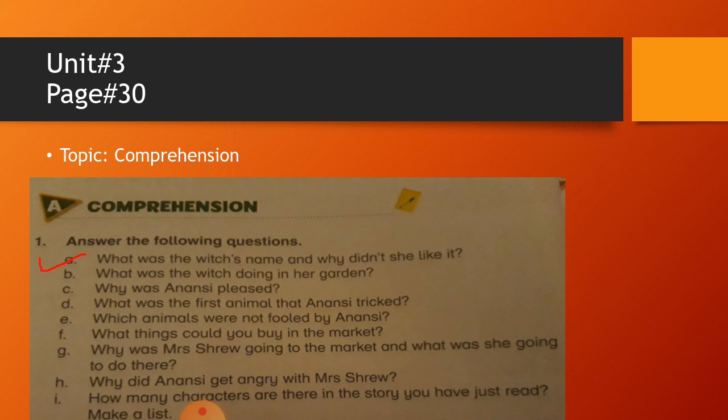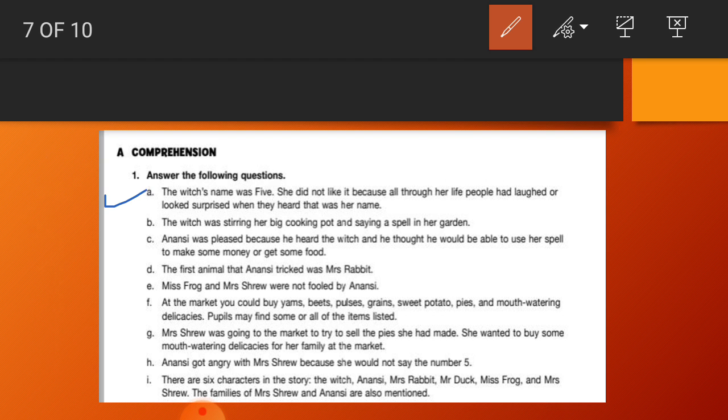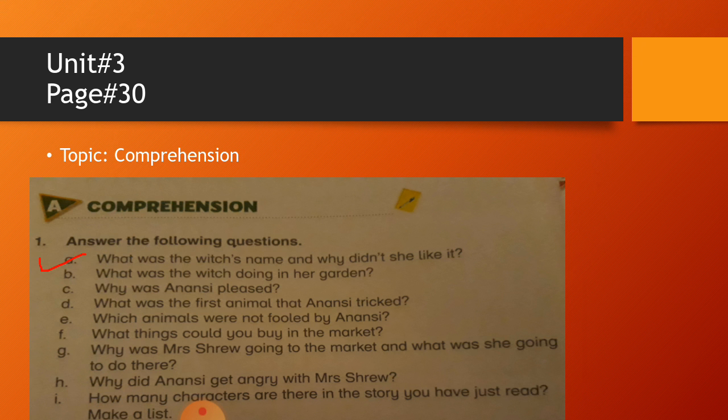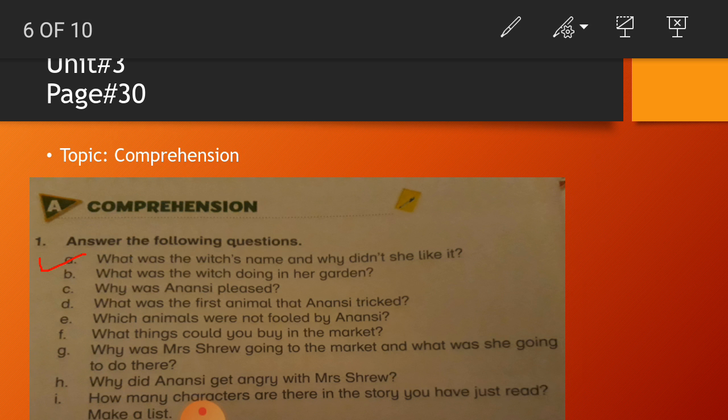Answer number A: The witch's name was Five, F capital because it is the name of the witch and it's a proper noun. She did not like it because all through her life people had laughed or looked surprised when they heard that was her name. Then you will write question number B: What was the witch doing in her garden?